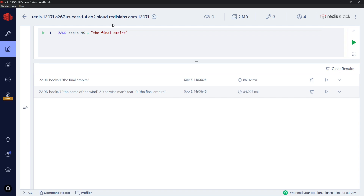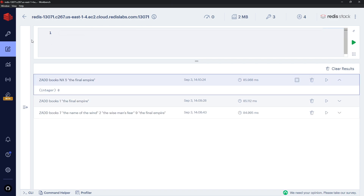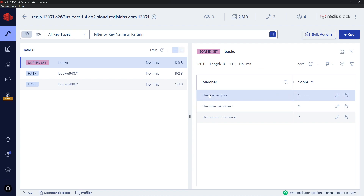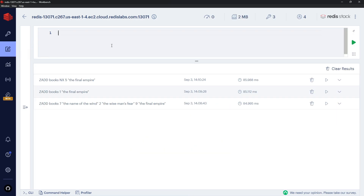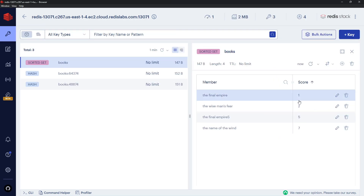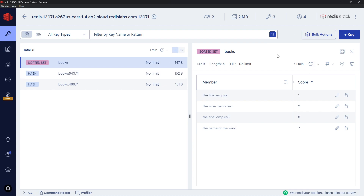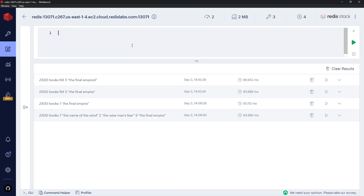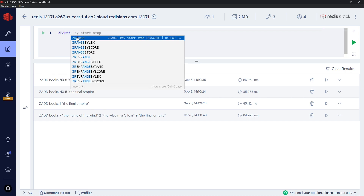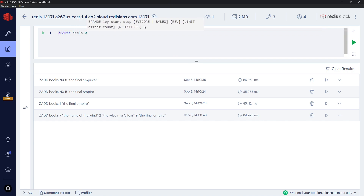The way we can do that is by adding a flag before the score: NX — and we've seen that flag before. This says only add it to the set if it doesn't already exist; don't update it if it does. So I could change this to five and Ctrl+Enter — if we go to the browser it shouldn't change from one, and it doesn't, because that already exists. But if we go over here and just change the title a little bit to 'The Final Empires' — which is different — Ctrl+Enter, now it is going to add it. So when we use the NX flag it only adds new members, it doesn't update current members. We can also get a range of different members from a sorted set using ZRANGE — give it a key of 'books', a start position of zero and end position of minus one.